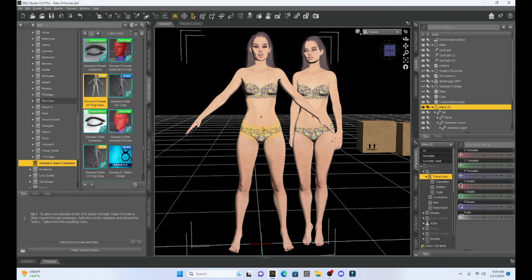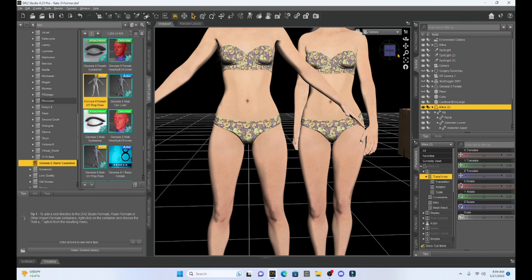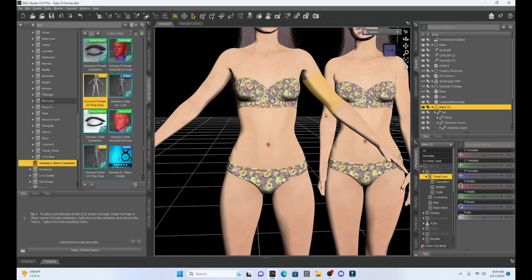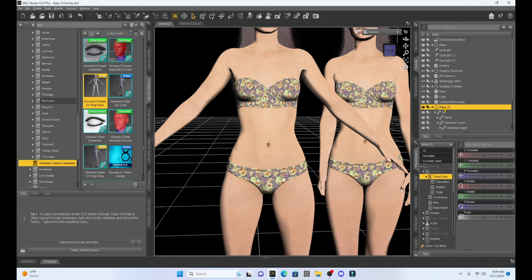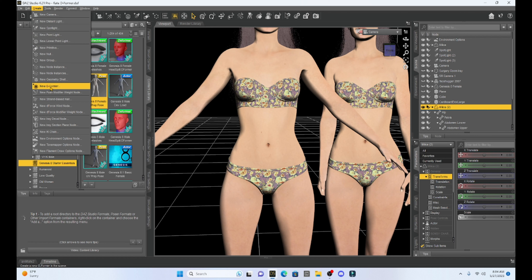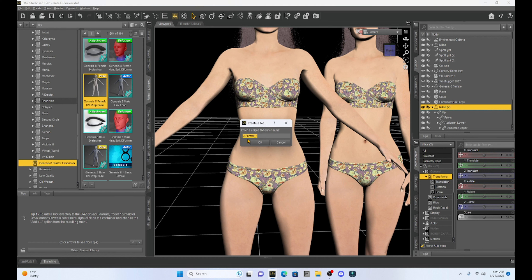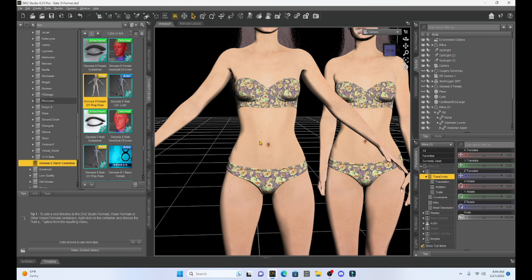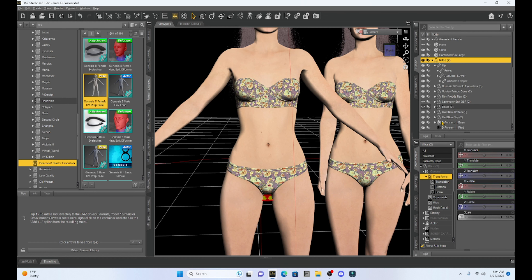Now I'm going to add a Deformer and show you a simple one that will change her waist. I'll zoom in to the character and we're going to create a morph to shrink her waist — kind of turn her into a Barbie doll with a narrower waist. With our Milica number 2 clone selected, I'm going to go up to Create and down to where it says Create a New Deformer, select that, and I can name it if I want.